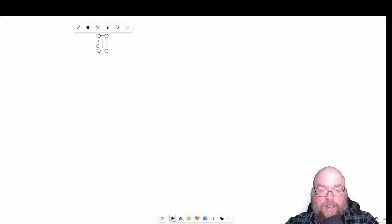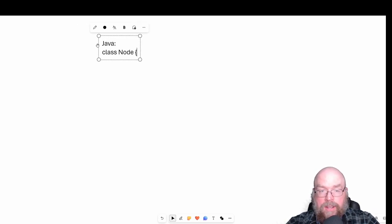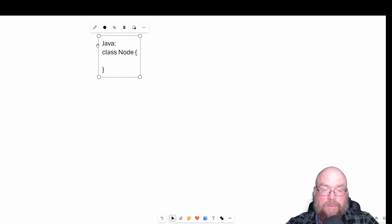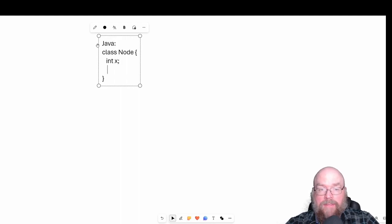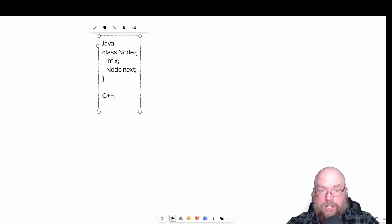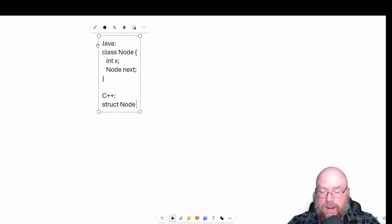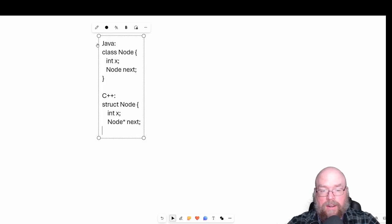So how can we represent a node in code? Well, in Java, we could do something as simple as creating a class called Node, and then having variables for storing whatever data we want. We'll keep it simple and say we're doing integers — so say x — and then we have to have a reference to the next node in our list, which we'll call next. For C++, we could use a struct node, and then have inside of our struct the data we want to store, and a pointer to the next node in our list.